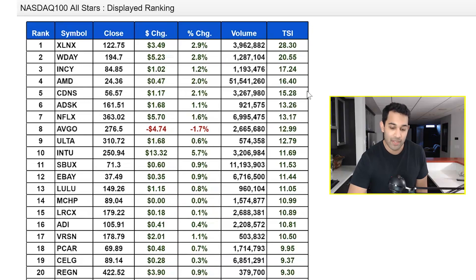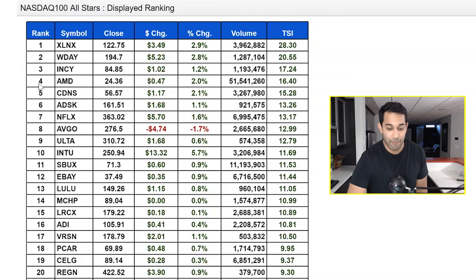Once we have this list of stocks with the highest momentum, all we're doing is rotating into the top five highest momentum stocks each month. The main idea is to put our money into the stocks that are moving and to take our money out of the ones that are slowing down. That way, you're always with the winners. So that's the main idea of the system.